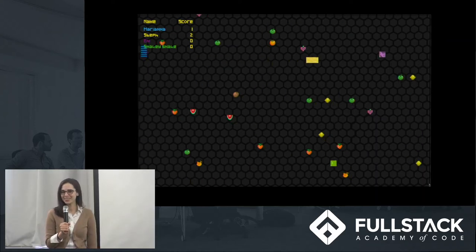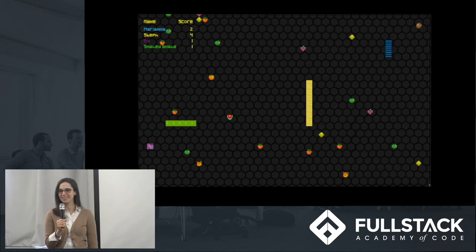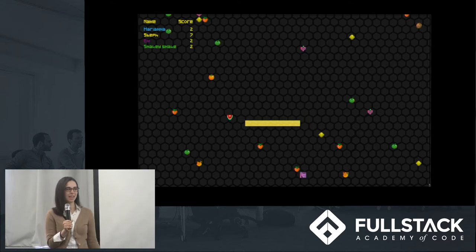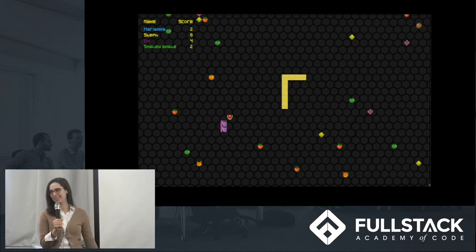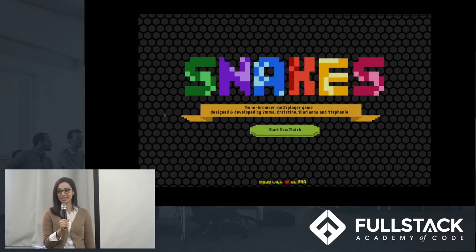Hi everyone, thank you so much for tuning in. My name is Christine and these are my teammates Emma, Mariana and Stephanie. Our project is called Snakes.